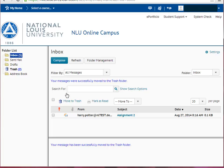Take note of the folders on the left side of the page. Here you can access your sent mail, drafts, trash, and address book. If you would like to use folders, you may also create your own folders.